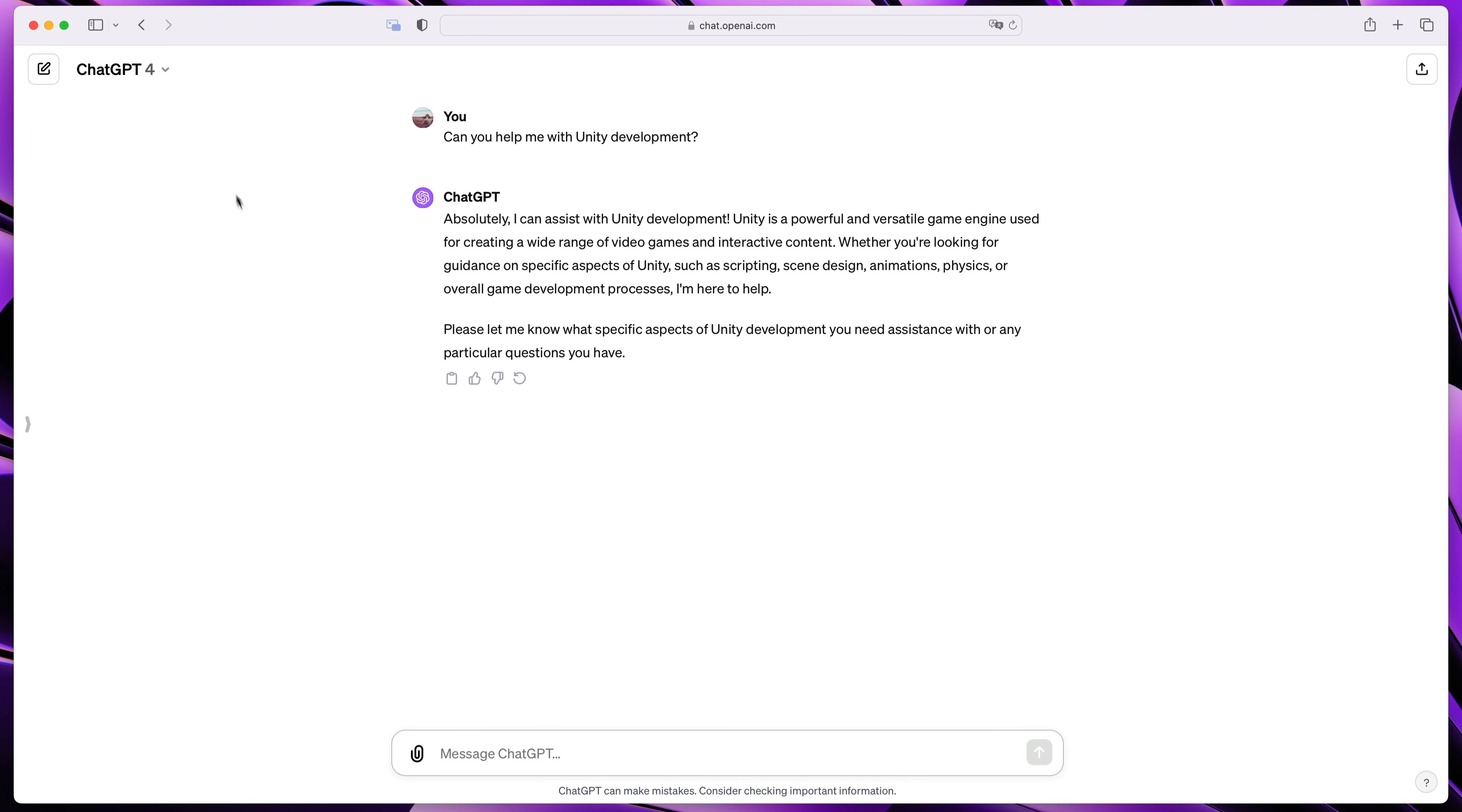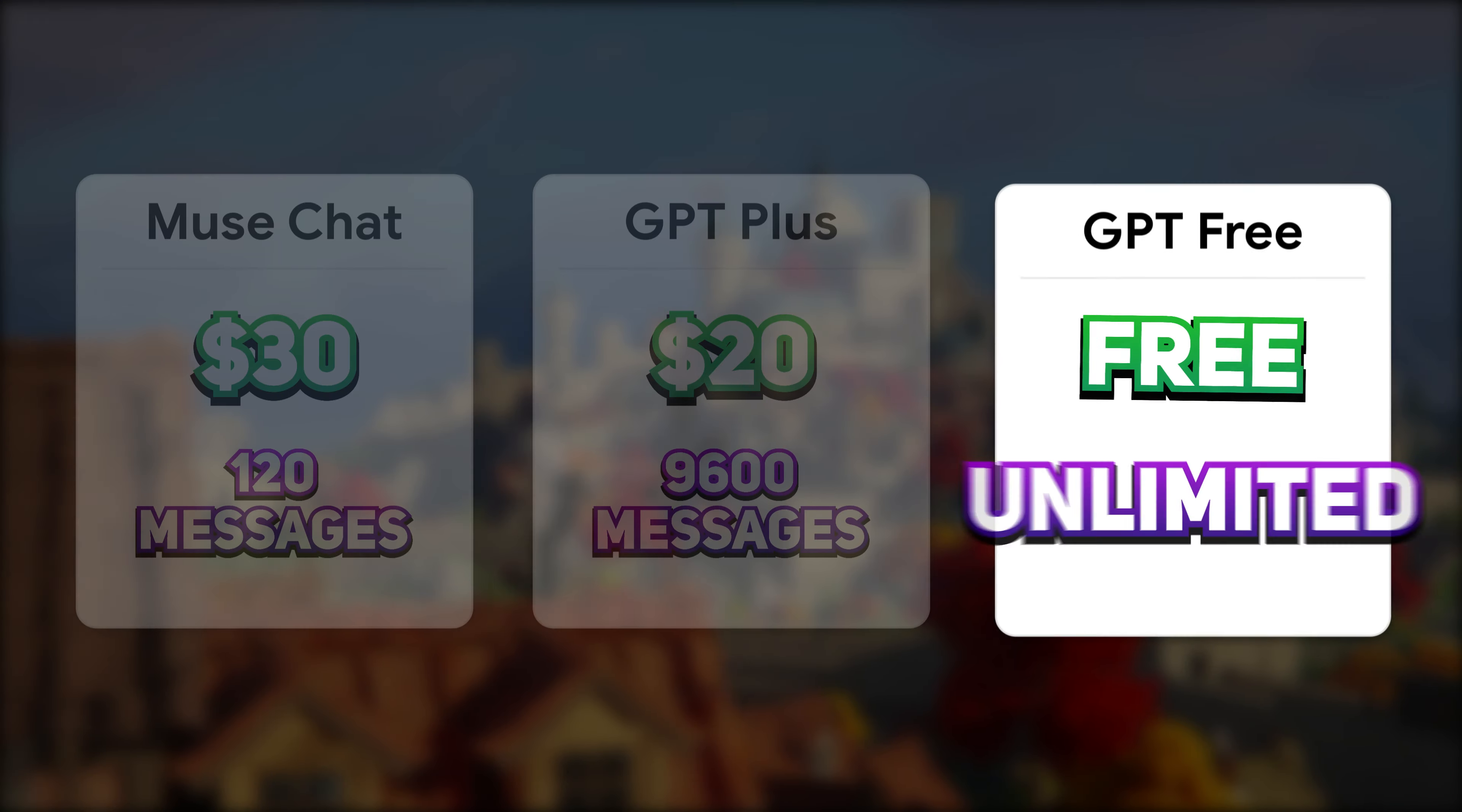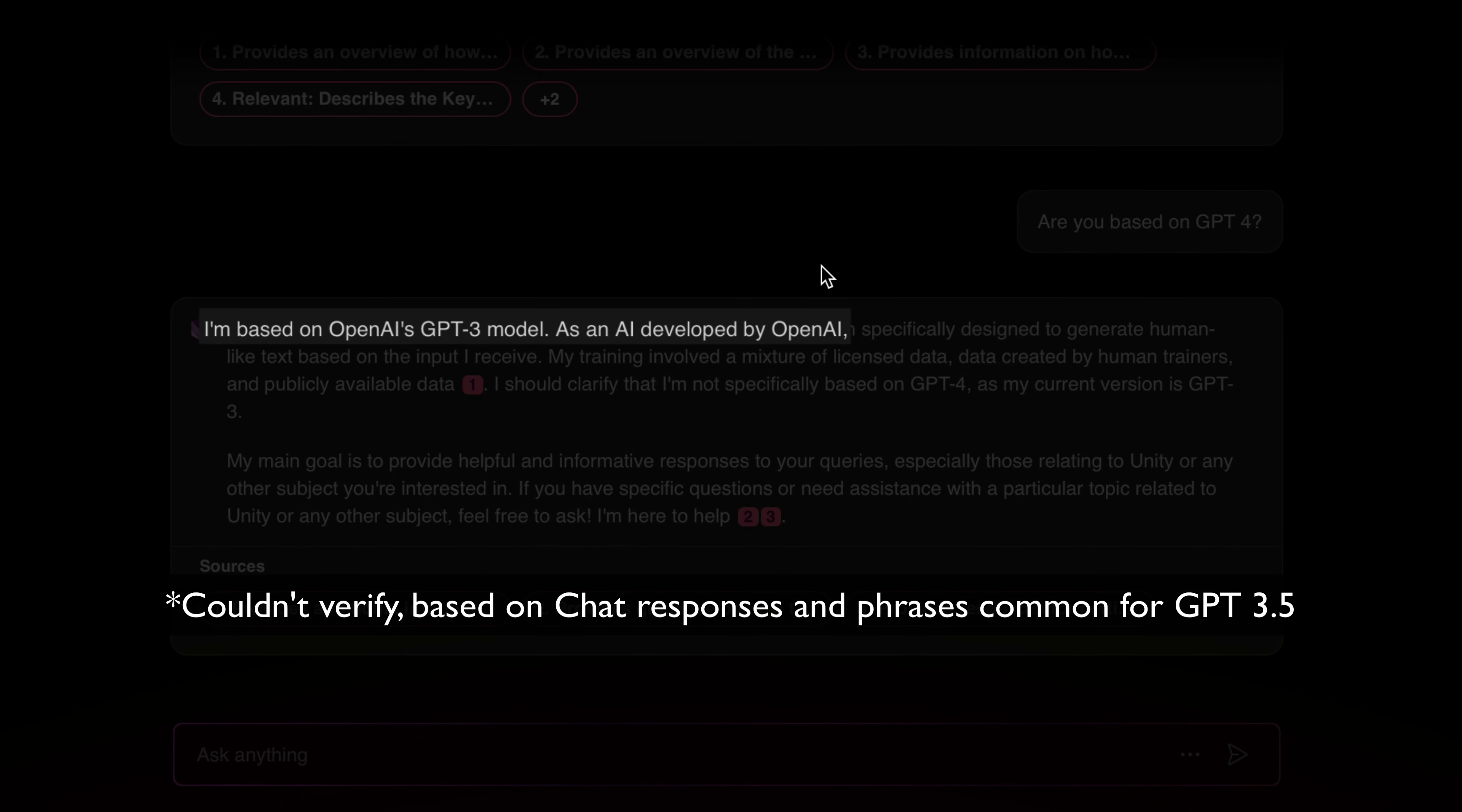But remember, if you don't want to pay, you can still use ChatGPT for free without any limitations using the older GPT 3.5 model, which, by the way, is the exact same one that Unity is using.